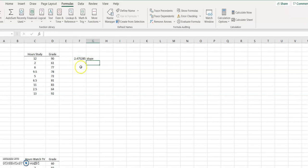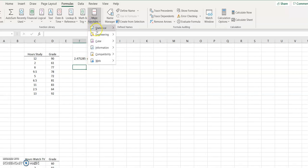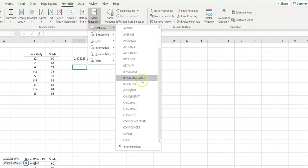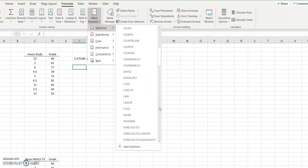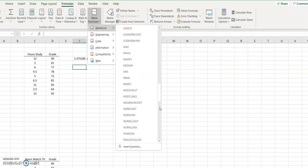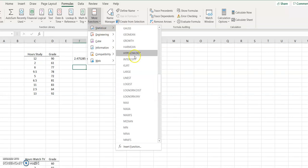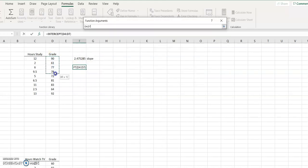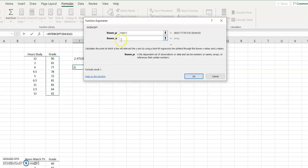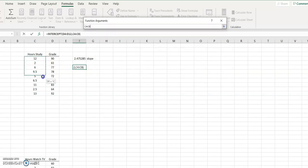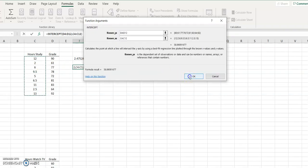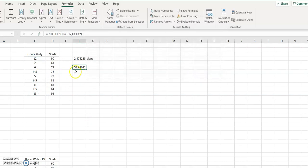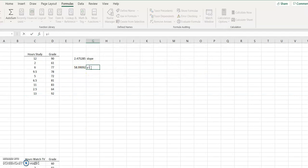Now for the y-intercept. I'm going to do More Functions > Statistical, and I'm going to go to Intercept — not y-intercept in Excel, but Intercept. Again, y's first — make sure you grab the y's first — and here's my known x's. So let's say 59 is my y-intercept.